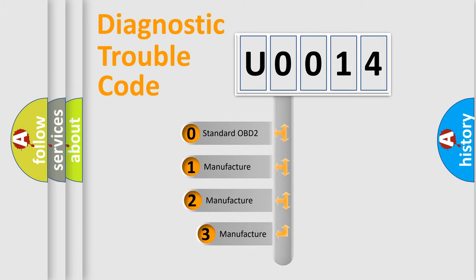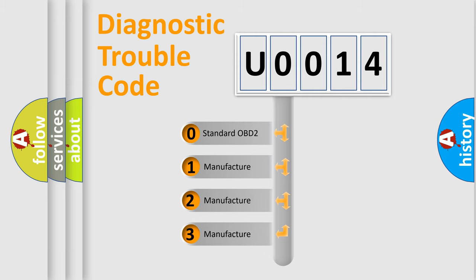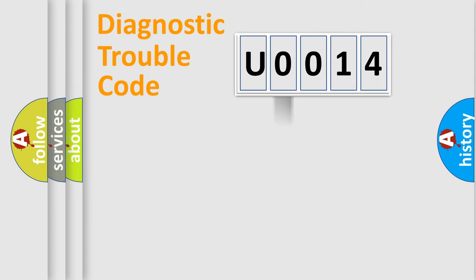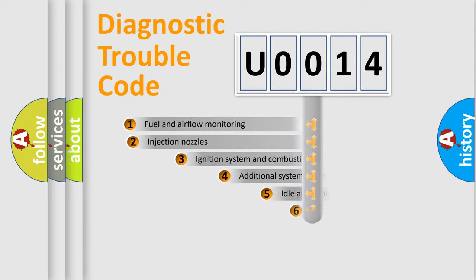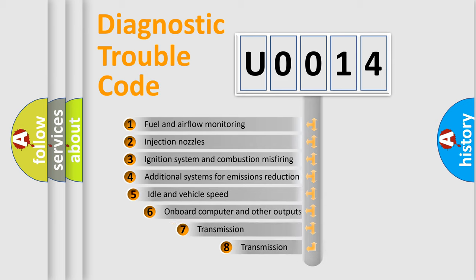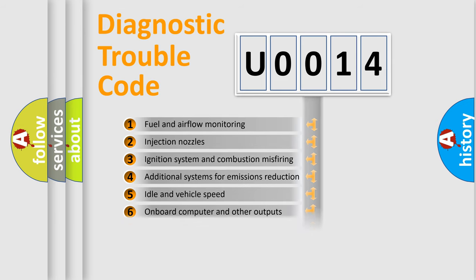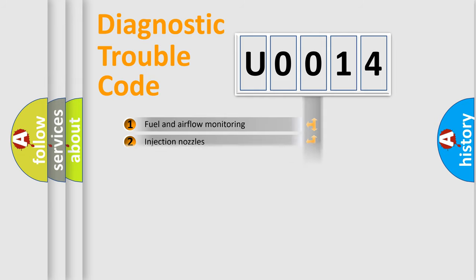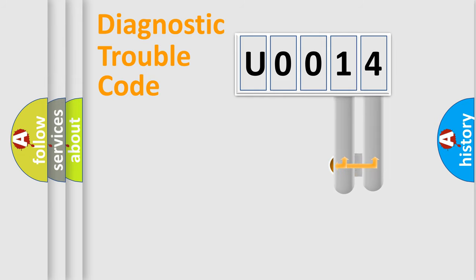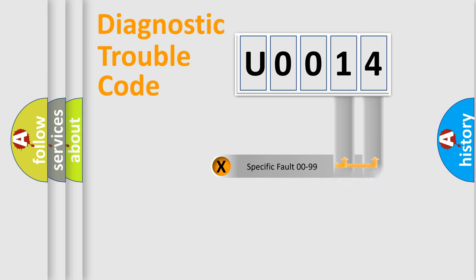If the second character is expressed as zero, it is a standardized error. In the case of numbers one, two, three, it is a car specific error. The third character specifies a subset of errors. The distribution shown is valid only for the standardized DTC code. Only the last two characters define the specific fault of the group.